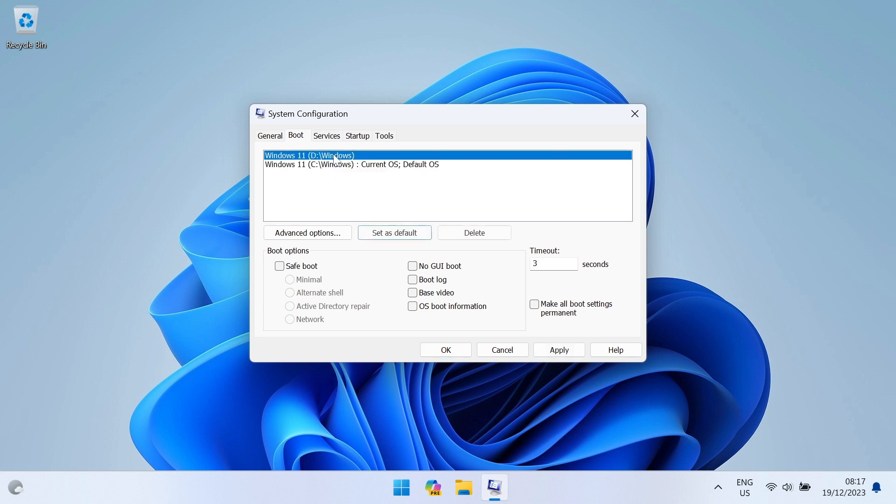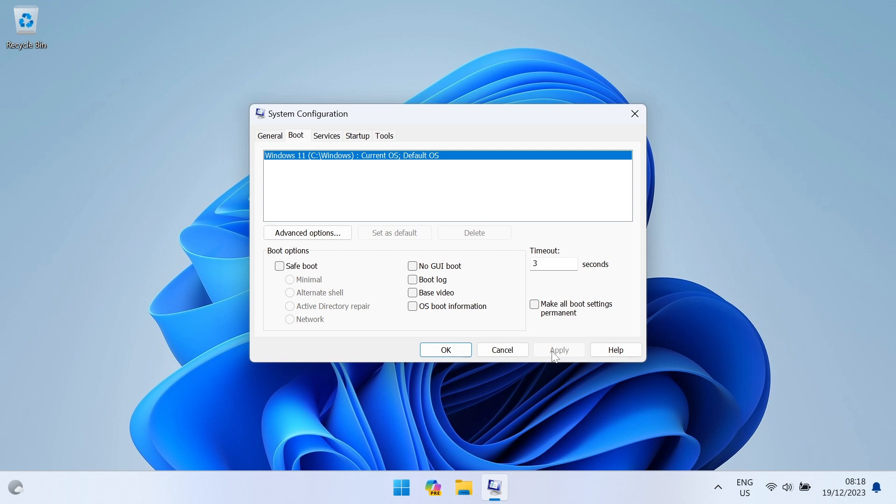Now you can select an entry you want to delete from the list. You just select the installation and press the Delete button. Click Apply, and then OK to close the system configuration window.